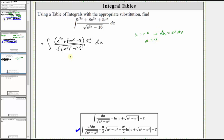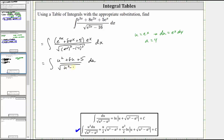Now let's write the given integral in terms of u and a. Performing substitution, the numerator is now u squared plus eight u plus five, e to the x dx becomes du, and the denominator is now the square root of the quantity u squared minus a squared. The next step is to break this up into three separate integrals, since we have a sum of three terms in the numerator.